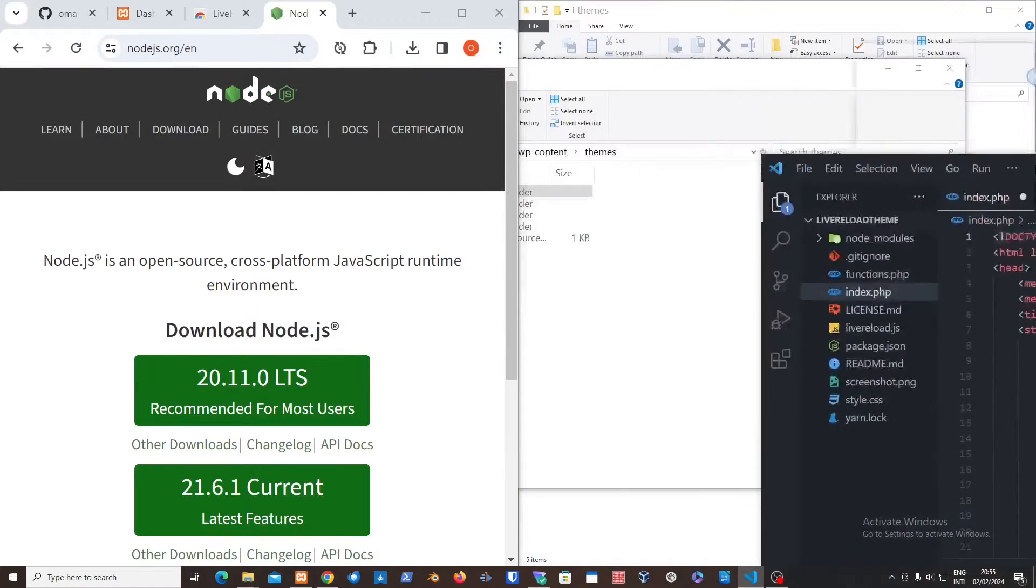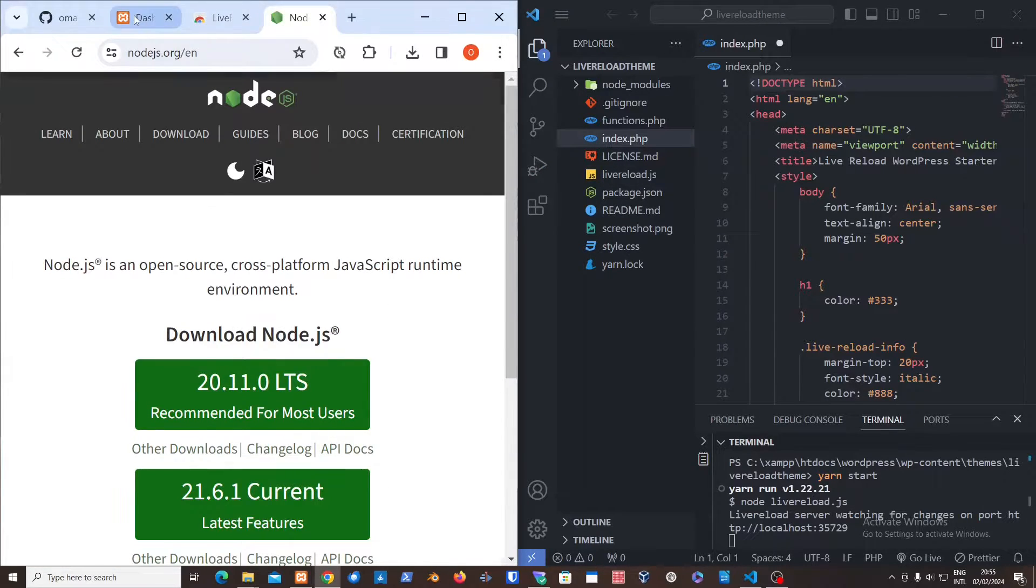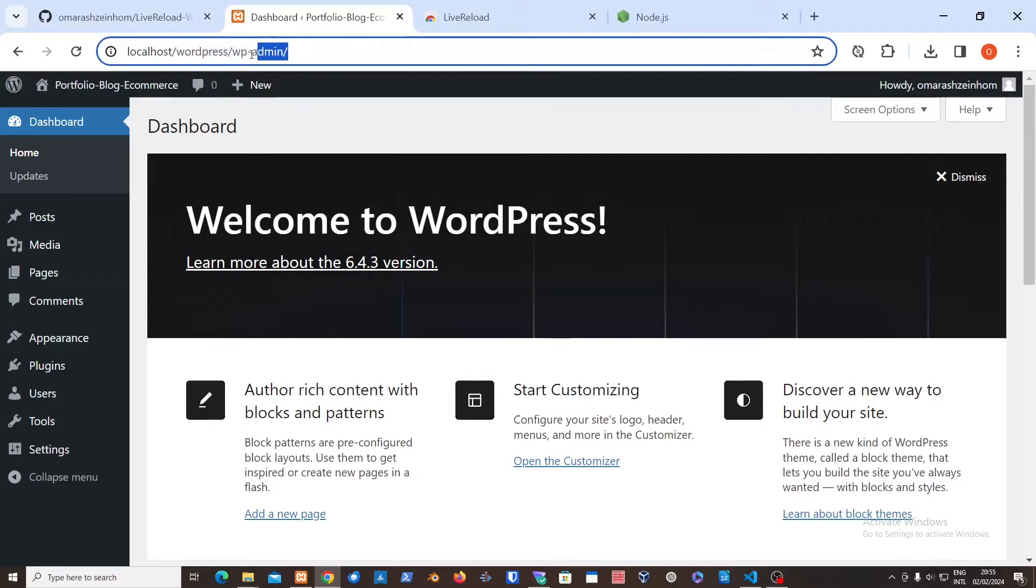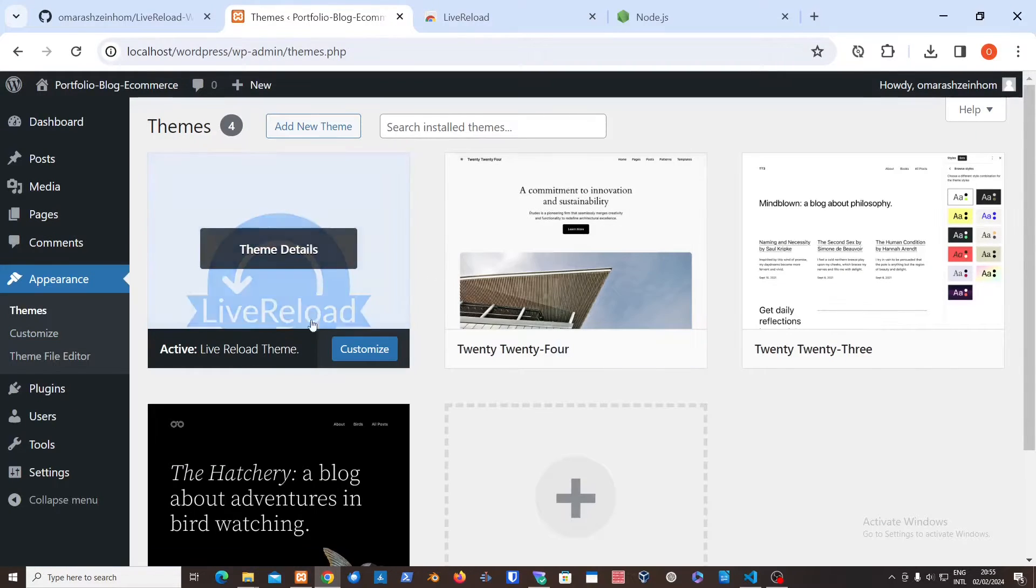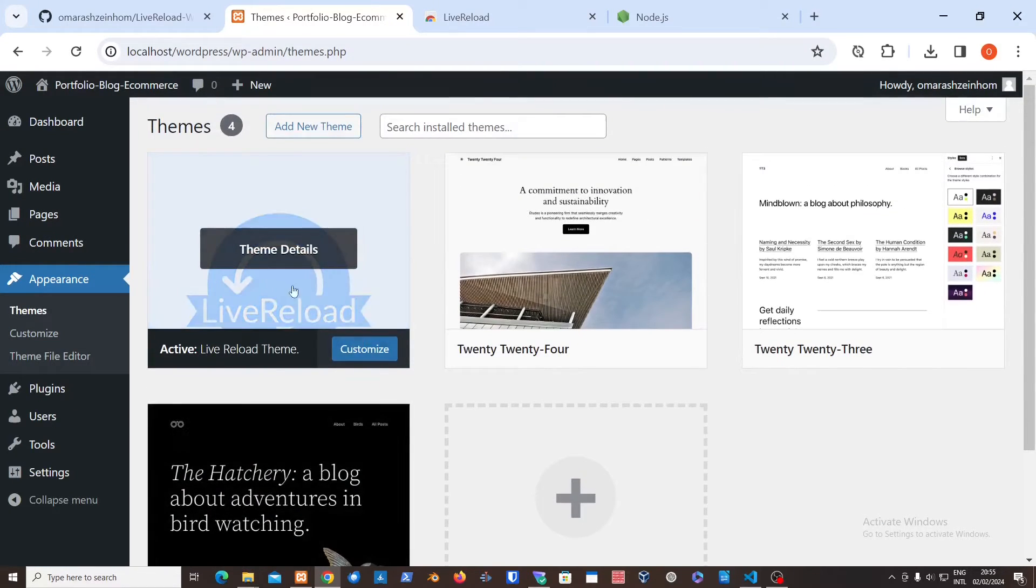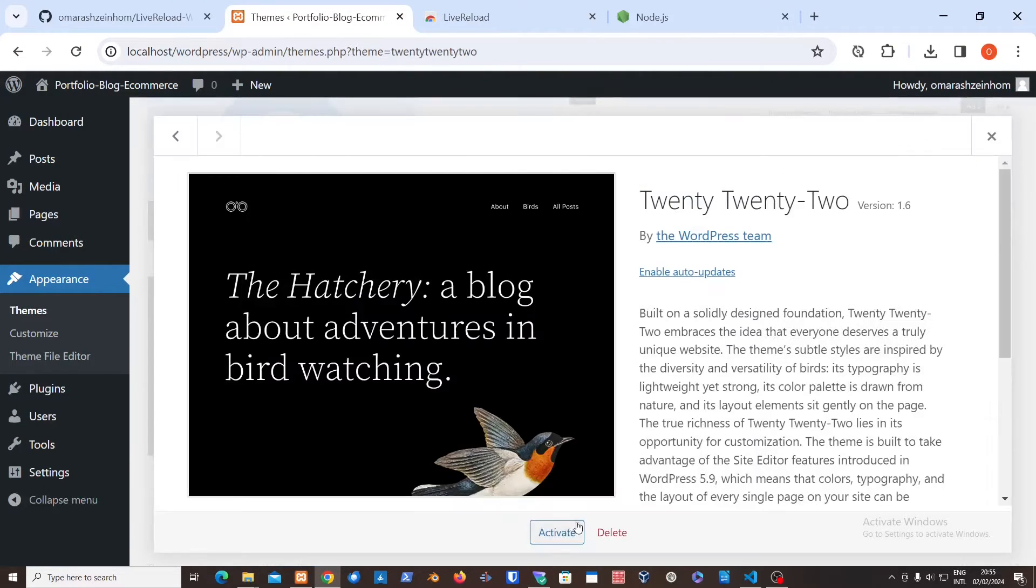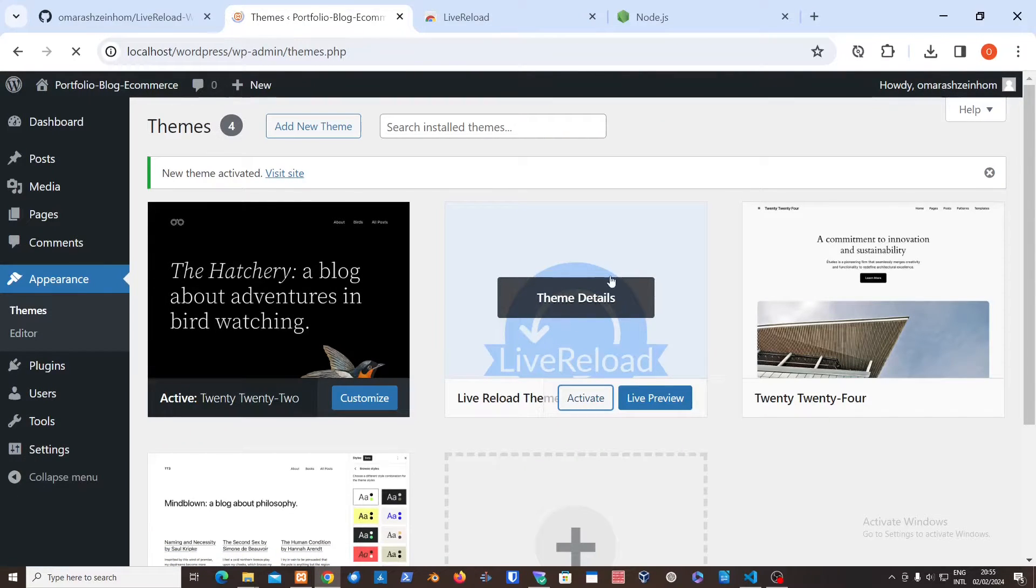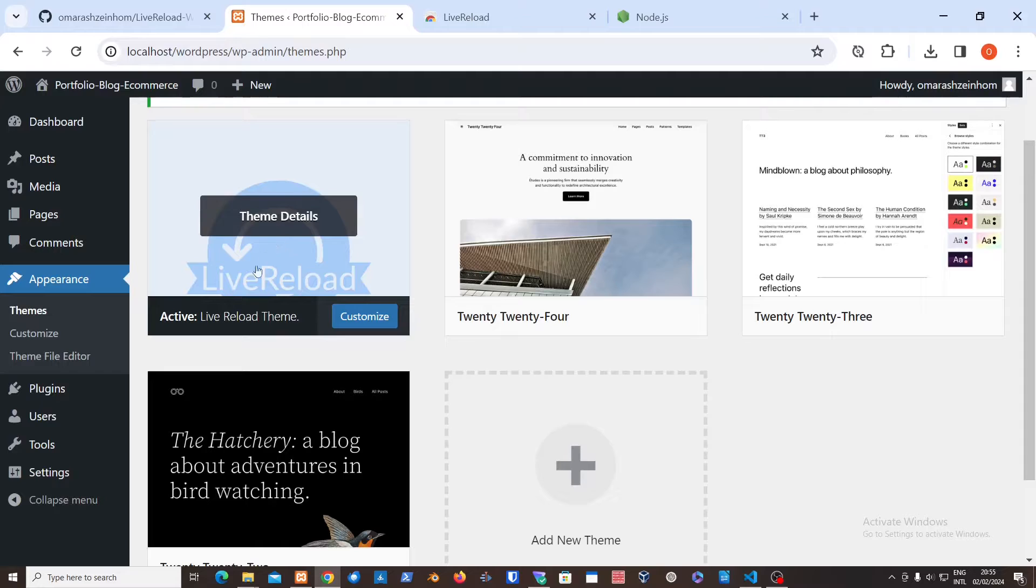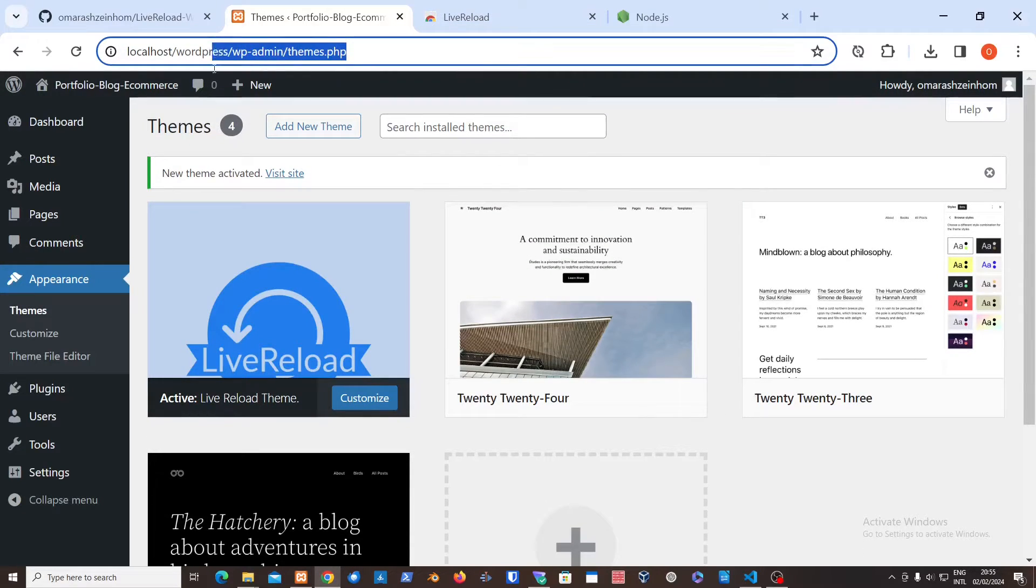So the theme right now has been started. Just make sure to go into your WordPress admin on your XAMPP, go to appearance, go to themes, and just make sure to activate the theme. So I already have it activated, that's why it showed it was active. Just activate this one, this is the live reload one.